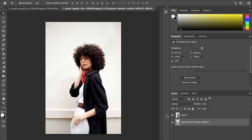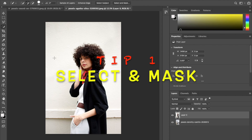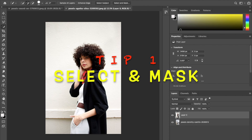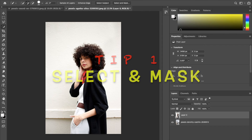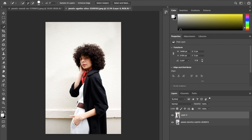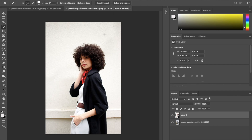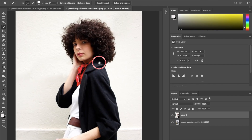The first tip will be how to select your subject out of the background and also select the hair of your subject. We'll be using the Quick Selection Tool — you can use any of the selection tools, but I'll be using the Quick Selection Tool and I'll click on 'Select Subject,' and Photoshop will select the subject out of the background.